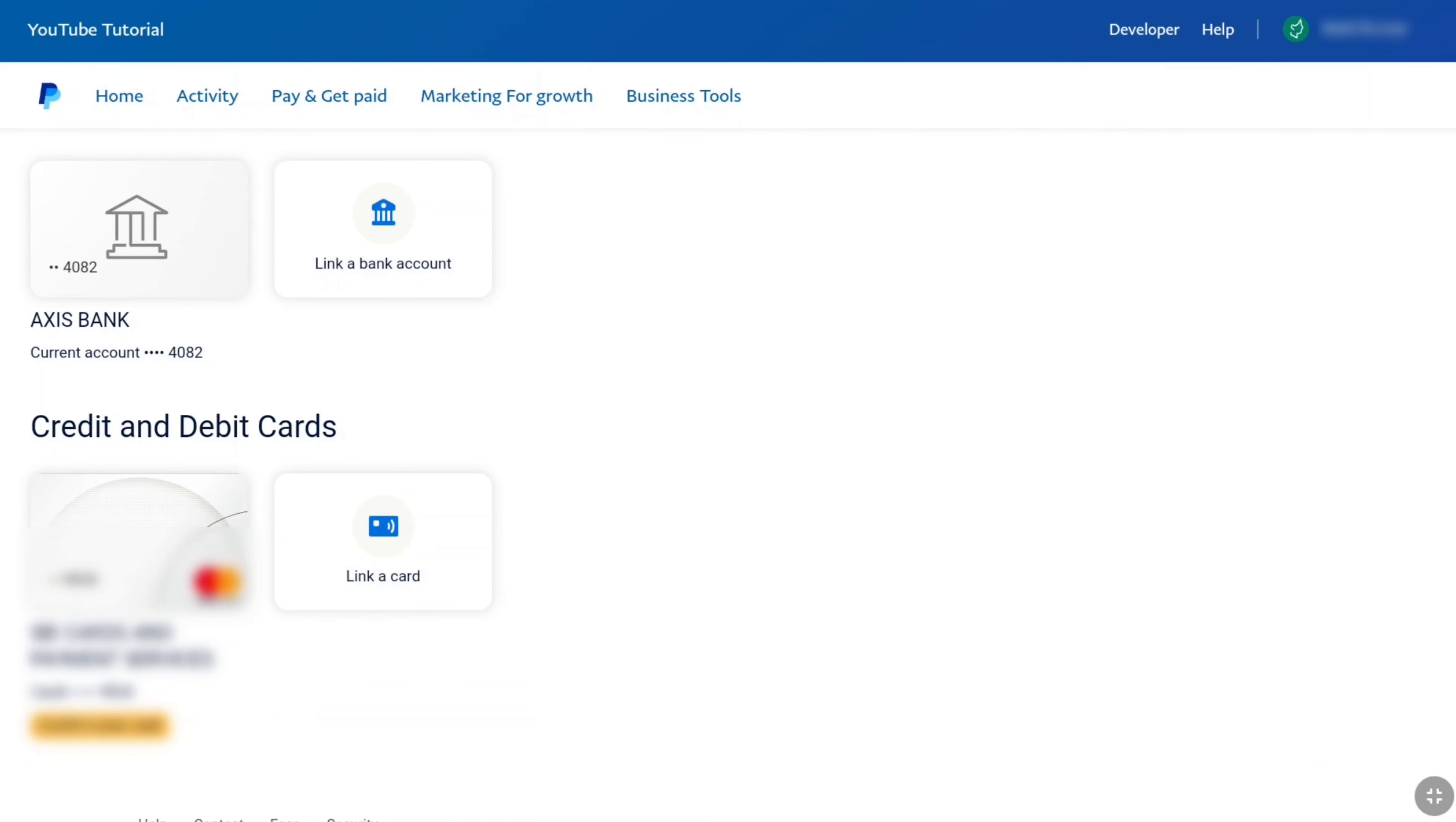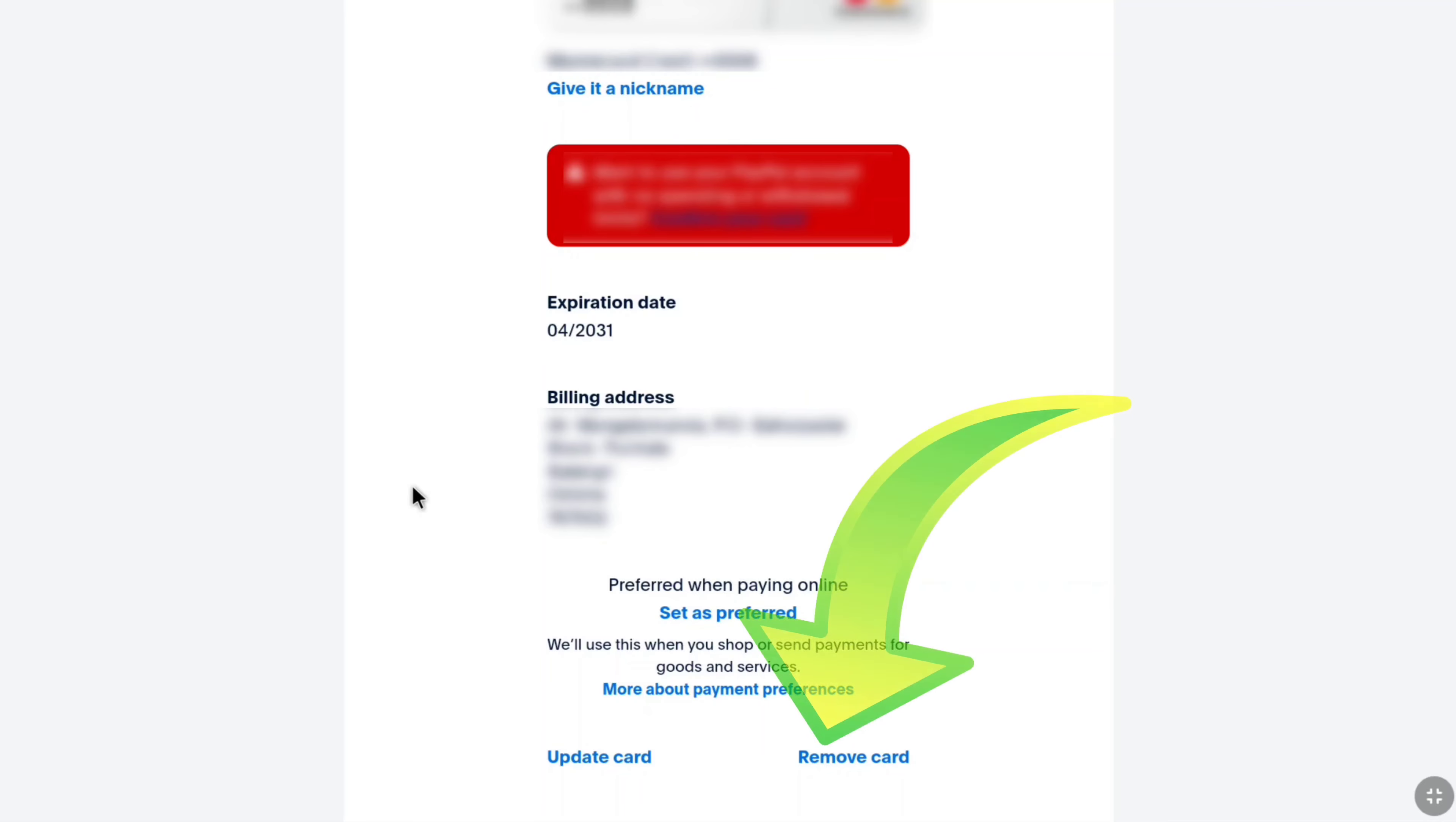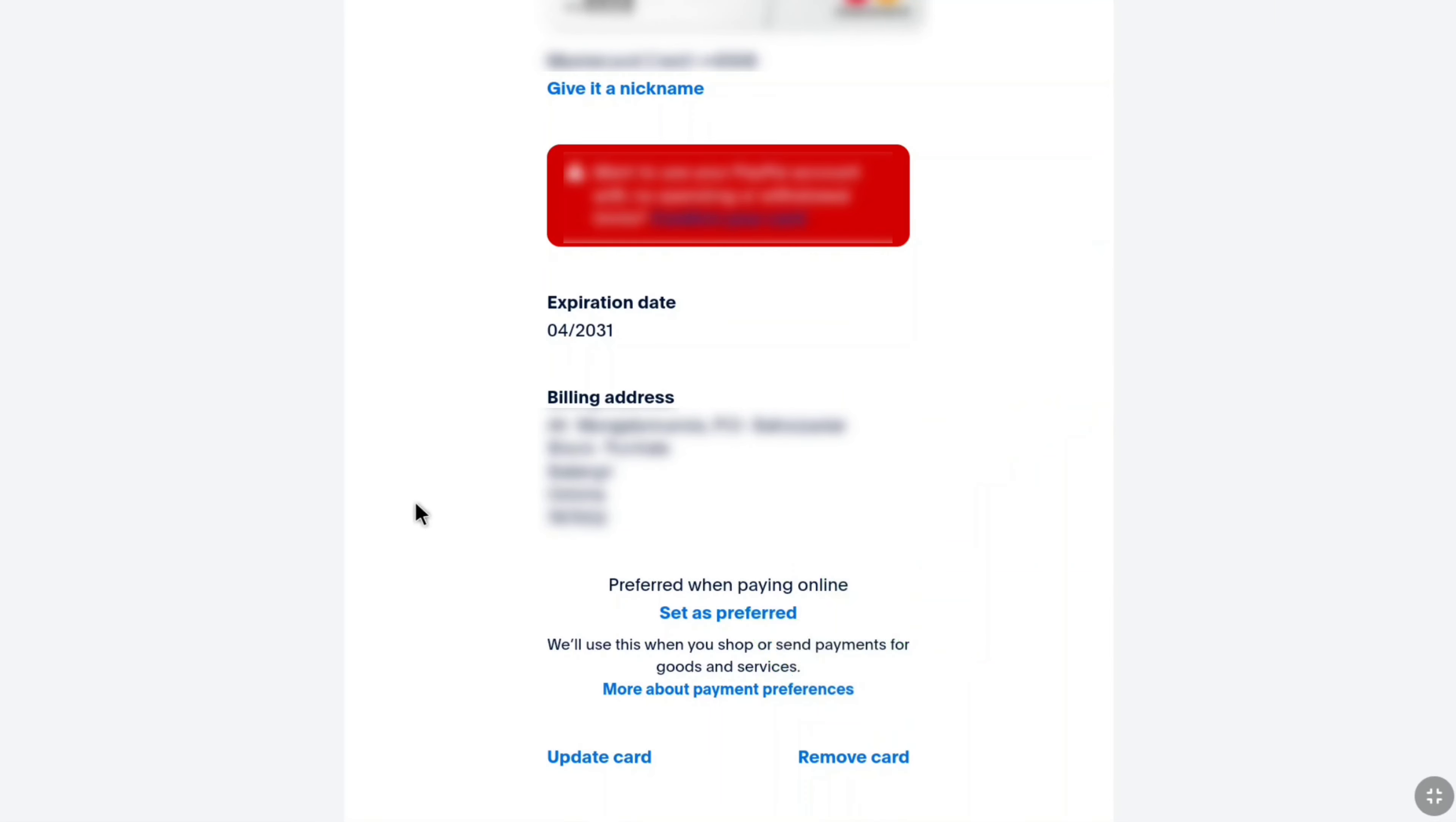To delete your credit or debit card from your PayPal account, here select on your card. Once you selected your card on your PayPal business account or personal account, in this page, you will see your card and billing information. And to remove your card from PayPal, scroll down to bottom. And at the very bottom, you can find remove card option. Click on remove card.